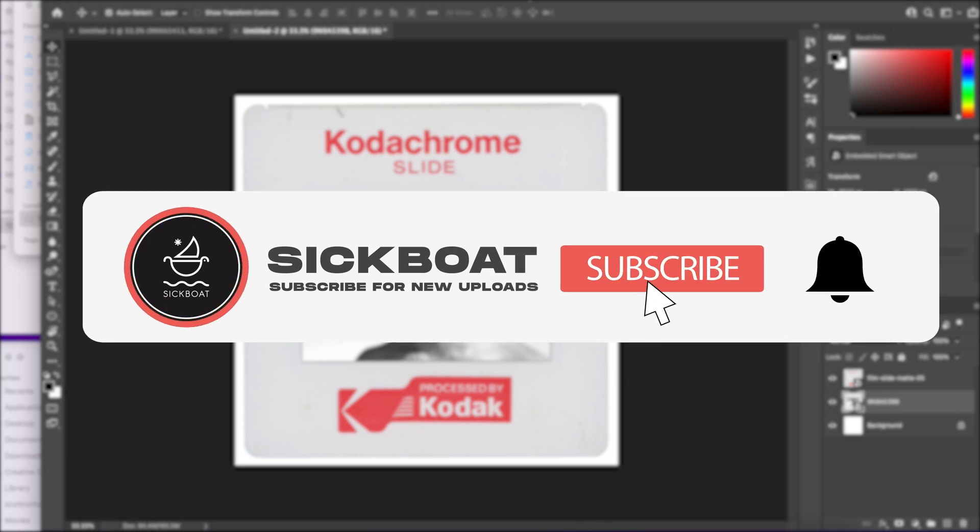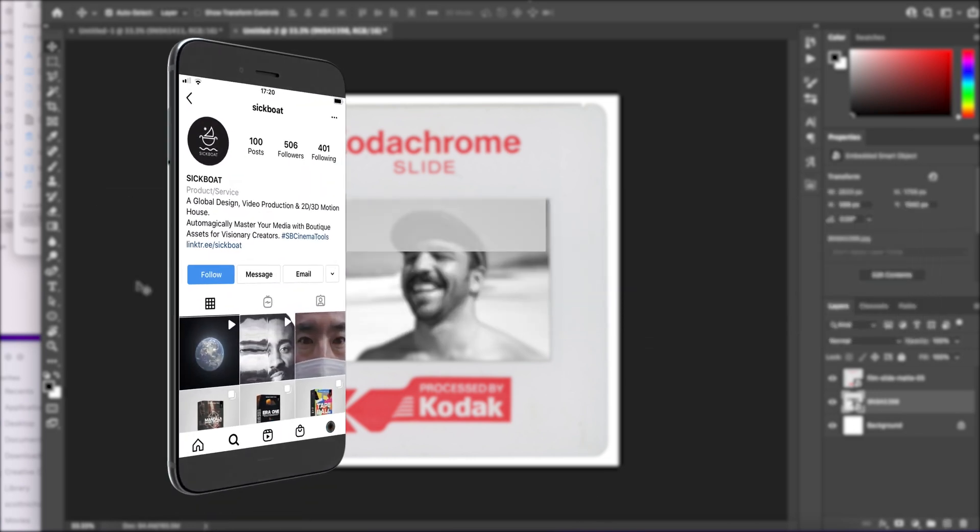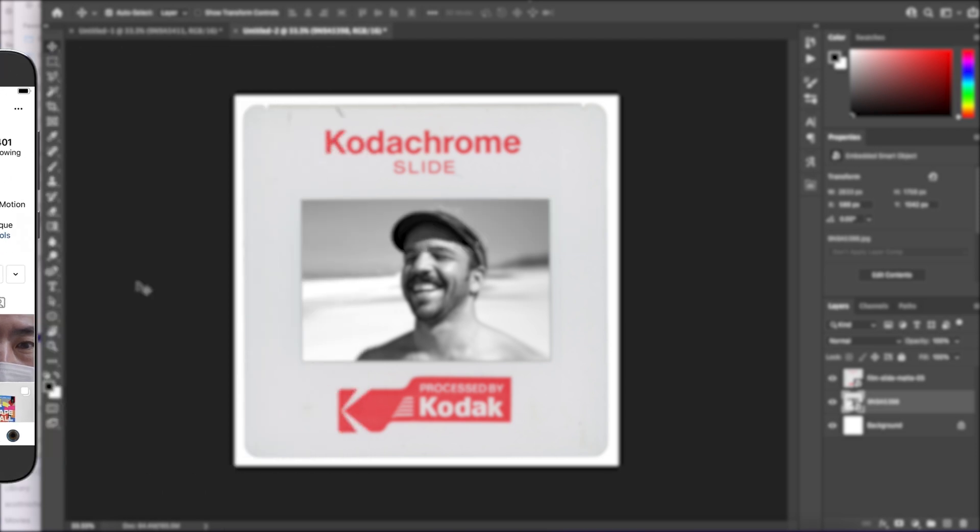As always, if you're new here, consider subscribing to join the community. Leave a like, it helps us out big time with the YouTube algorithm and comment below what you would like to see next. Let's get started.